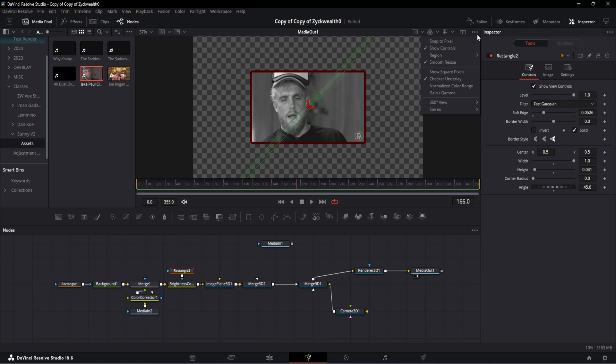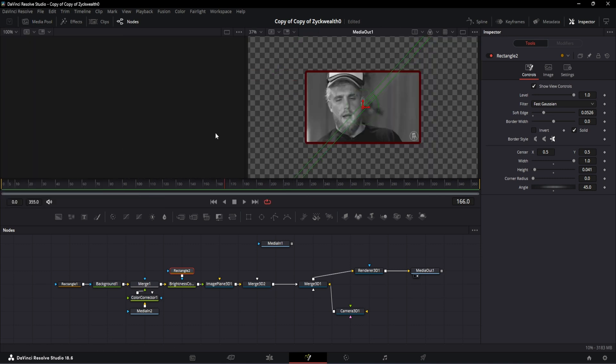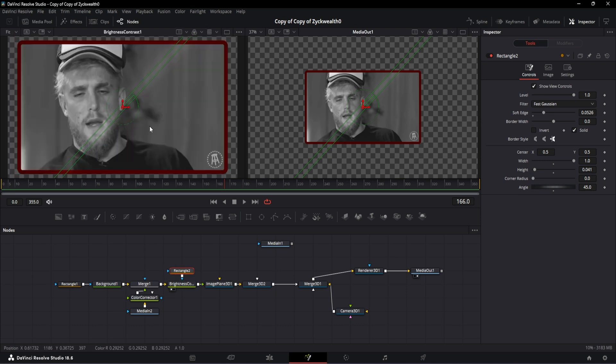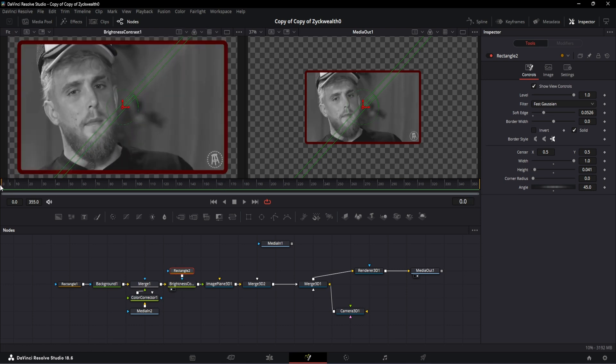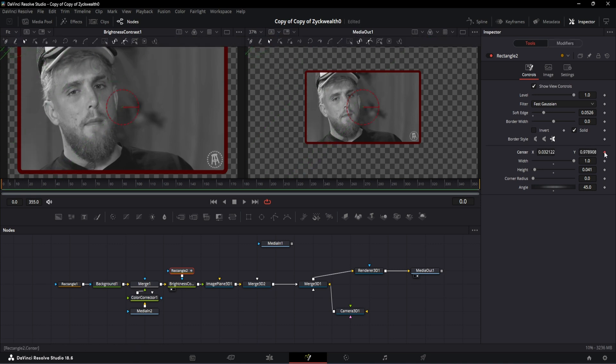In order to animate this, make sure you enable the show control option which you can check by clicking on this three dot button. After that, open the secondary window by clicking on this button. Now drag and drop the Brightness and Contrast node to the left side window to preview what's happening on our screen. Then on frame number 0, let's grab the control points and take it all the way up to this top left hand corner, then add a keyframe on center X and Y.